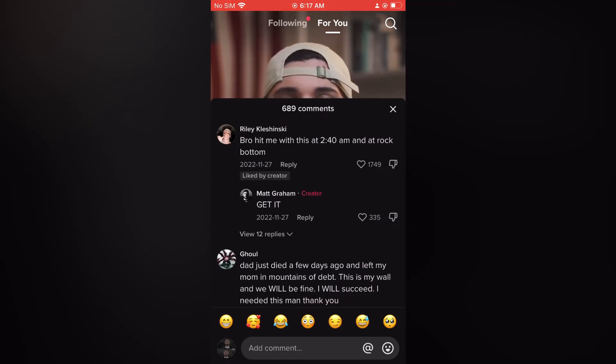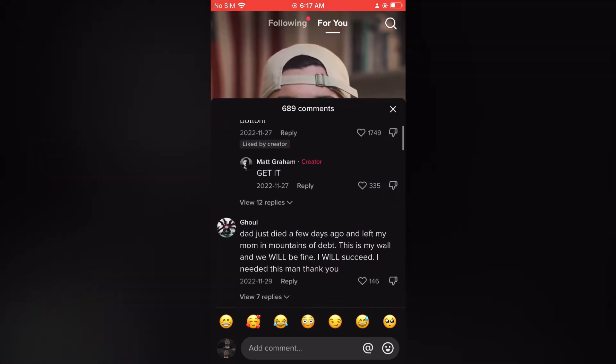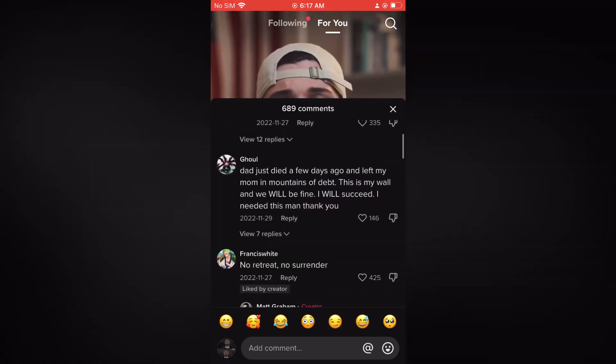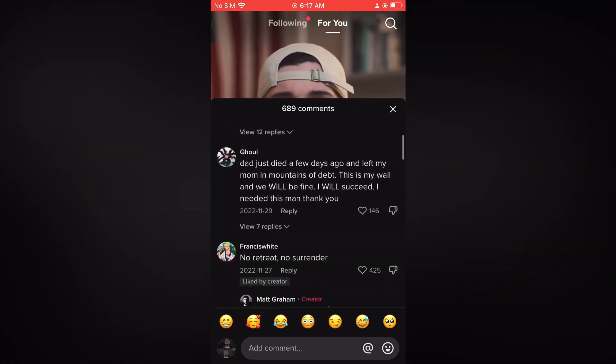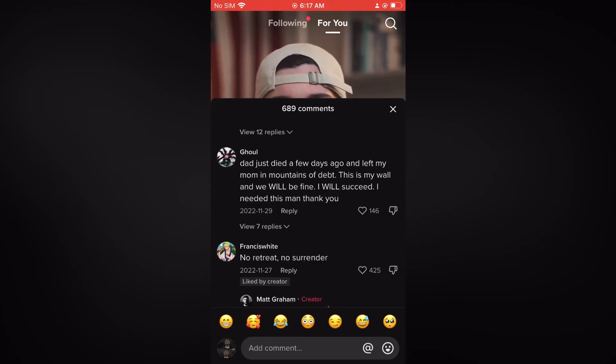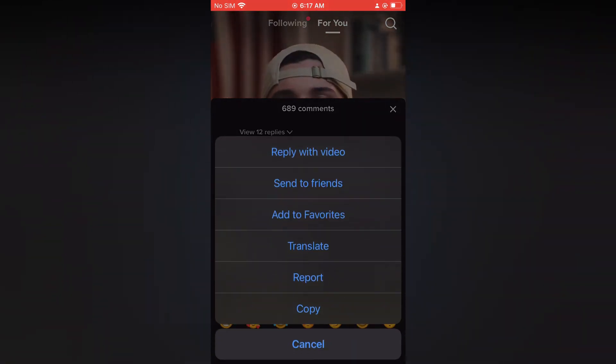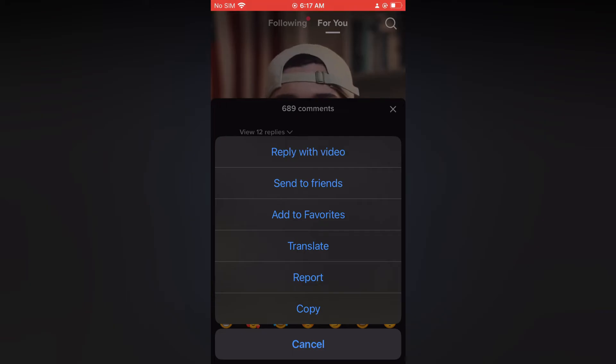Once you have found a comment that you would like to respond to with a picture or video, simply press down on that comment. You will see the option 'Reply with Video' - you are going to tap on that.